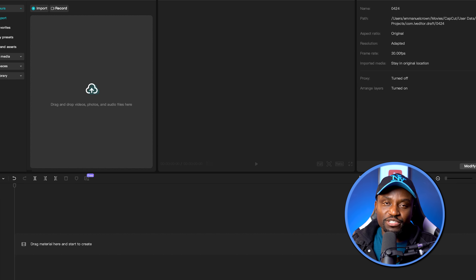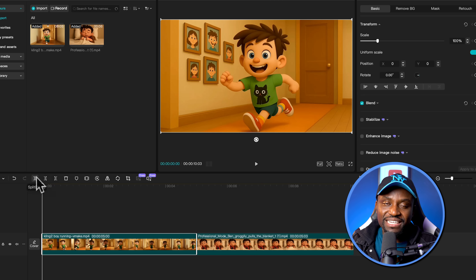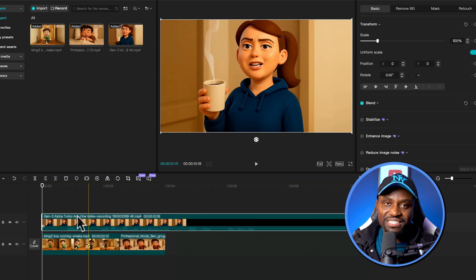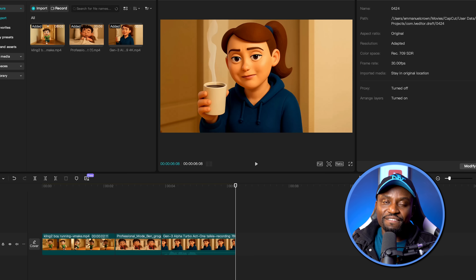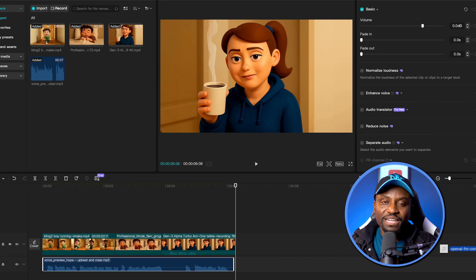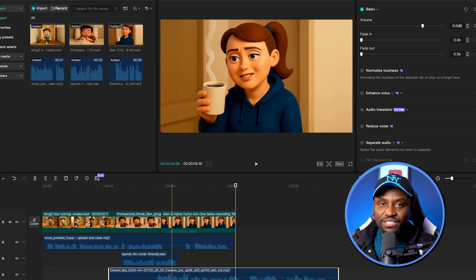Now that I'm done with all the shots — images, animations, and lip sync where needed — the final thing is to put everything together. You can use any favorite video editor. I typically use Premiere Pro, but for this video I'm going to use CapCut, which is a free video editor. You can download CapCut for desktop from capcut.com or on your phone. I simply drag all my videos, put them together, cut them out, and arrange them scene by scene. The final and very important part is the sound design — adding background music and sound effects to bring everything to life.